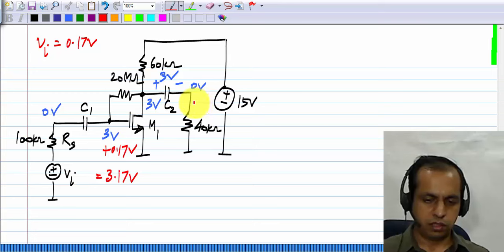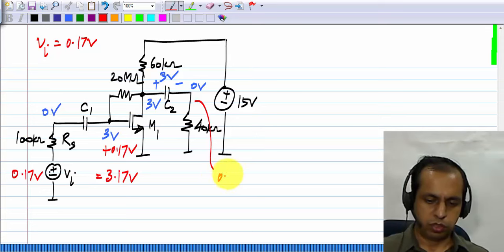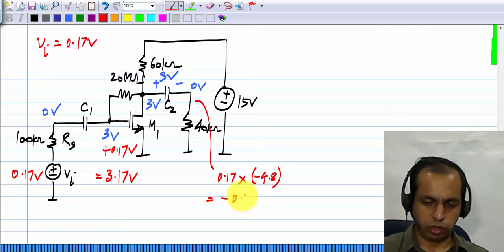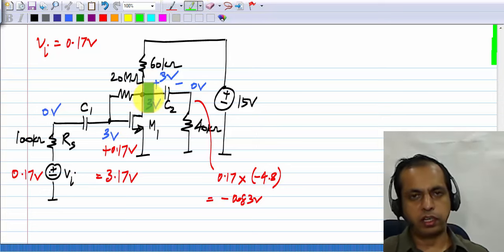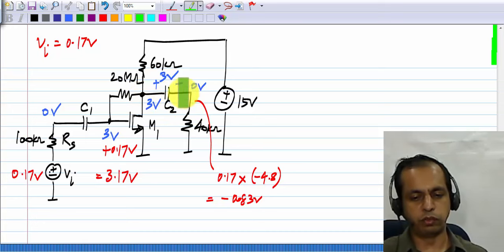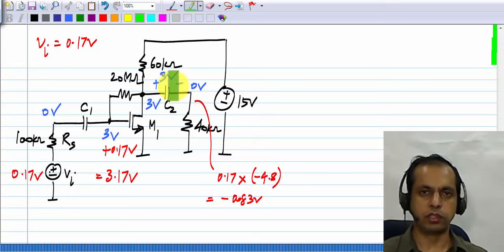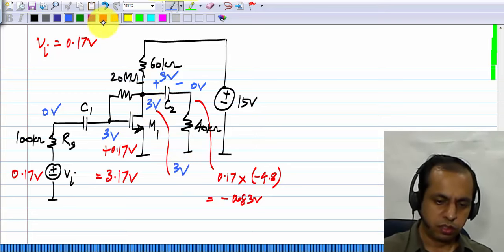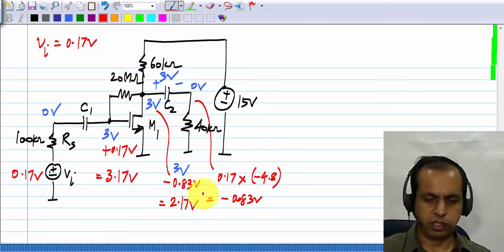When Vi is 0.17 volts, the output here is 0.17 times minus 4.8, which is the gain, giving minus 0.83 volts. And here at the drain, the voltage will be 3 volts minus 0.83. The incremental voltage here and there will be the same, because C2 acts as a short for signal frequencies — in other words, C2 just holds 3 volts. So this voltage here would be 3 volts minus 0.83 volts, equals 2.17 volts.